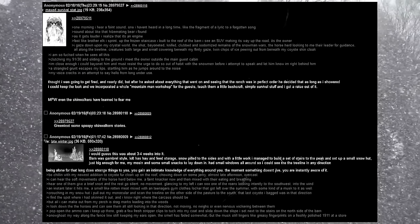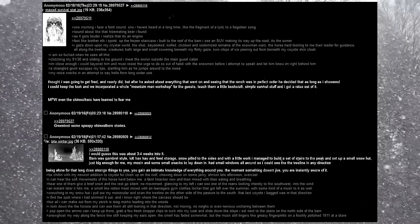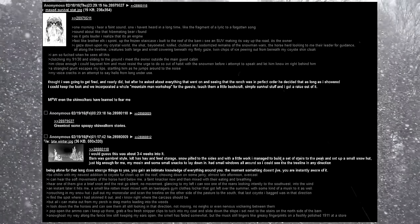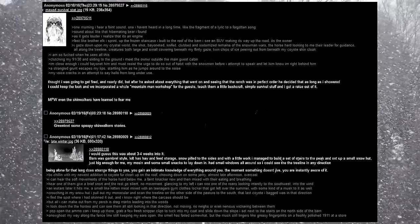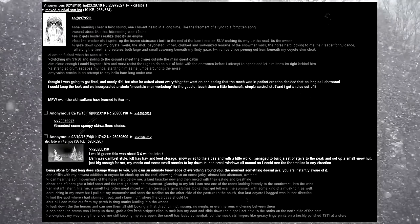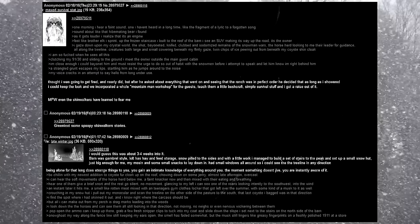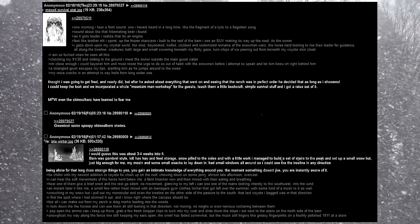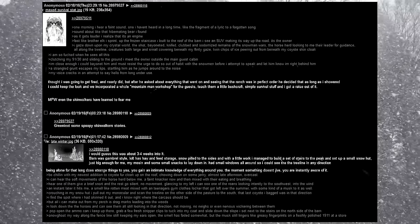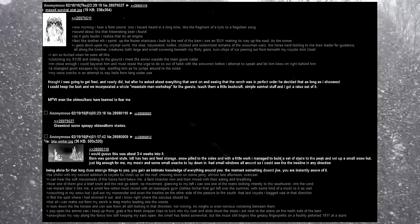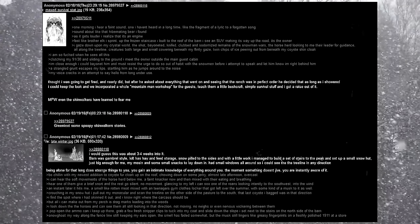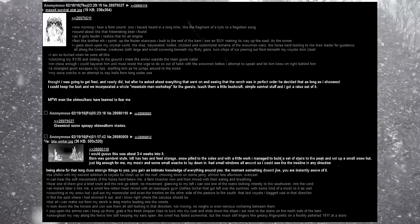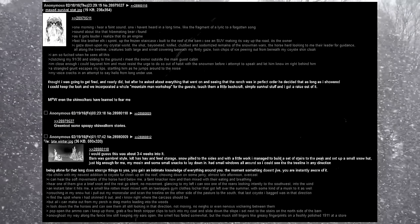Alright, I would guess this was about 3-4 weeks into it. Barn was gambrel style, loft has hay, and feed storage. Snow piled to the sides, and with a little work, I managed to build a set of stairs to the peak, and set up a small snow hut, just big enough for me, and mosin, and some small snacks to lay down in. I had small windows all around so I could see the tree line in any direction. Being alone for that long does do strange things to you. You gain an intimate knowledge of everything around you. The moment something doesn't jive, you are instantly aware of it.